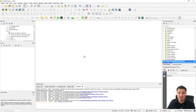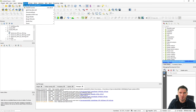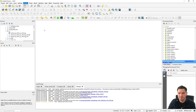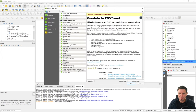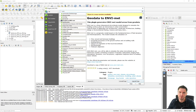Once you install QGIS, it always comes with two versions: the latest one, and the long-term release. For most cases I'd recommend using the long-term release because it's more stable. To install plugins, head to Plugins in the main menu and choose Manage and Install Plugins. A new window will open — enter 'Envi' for EnviMet and you will see the plugin Geodata to EnviMet.